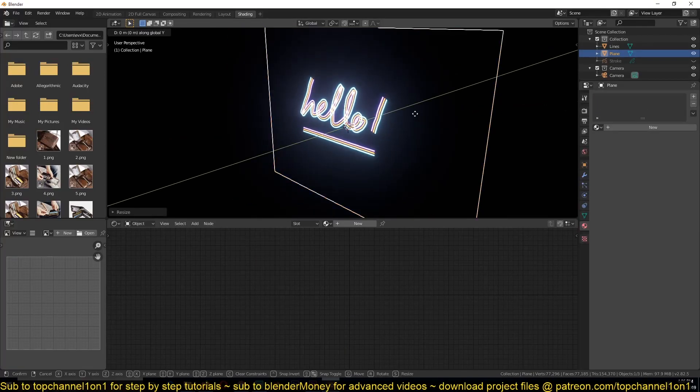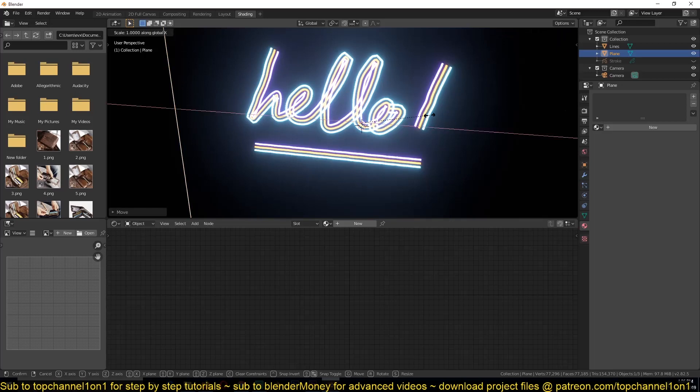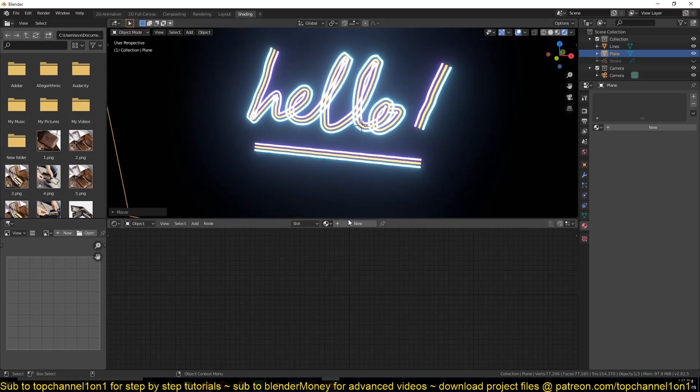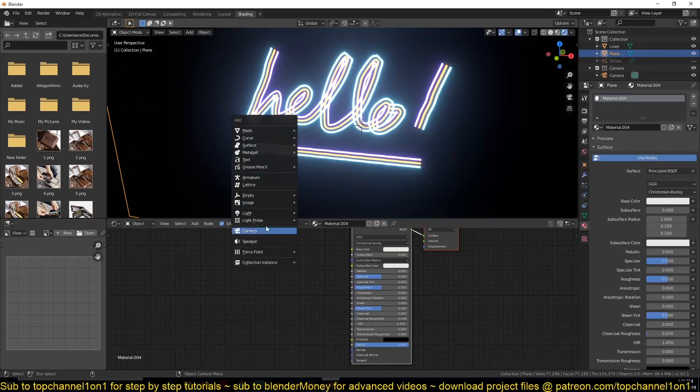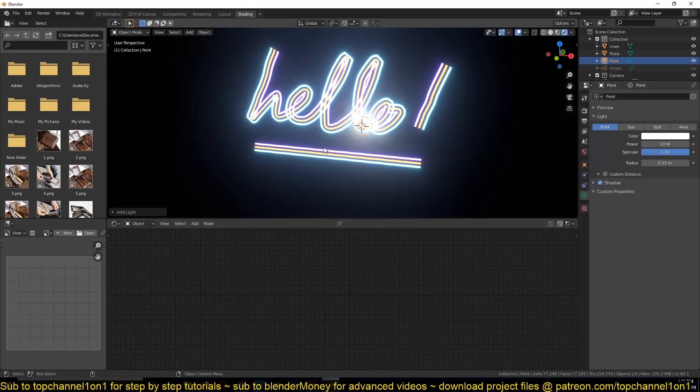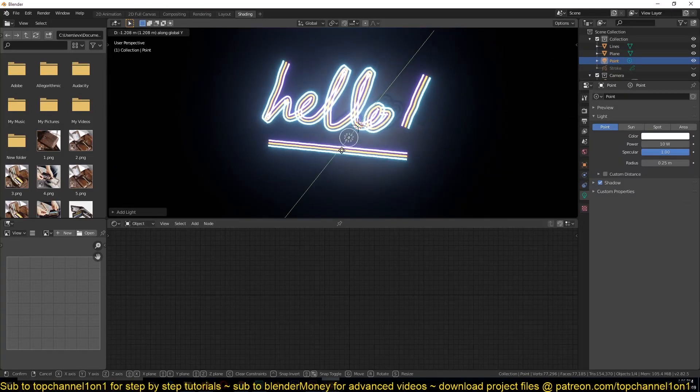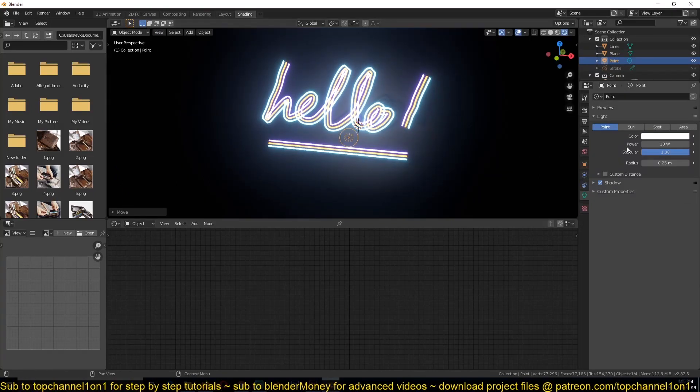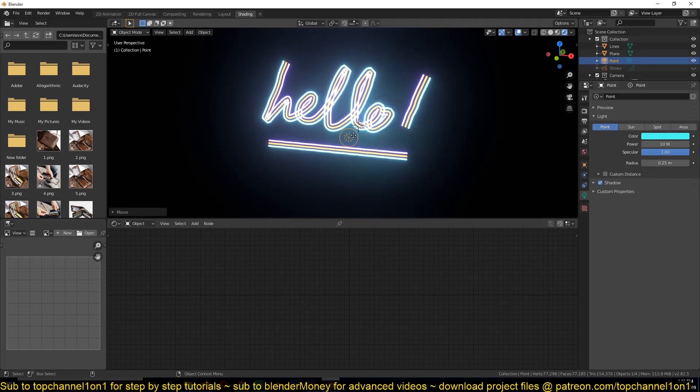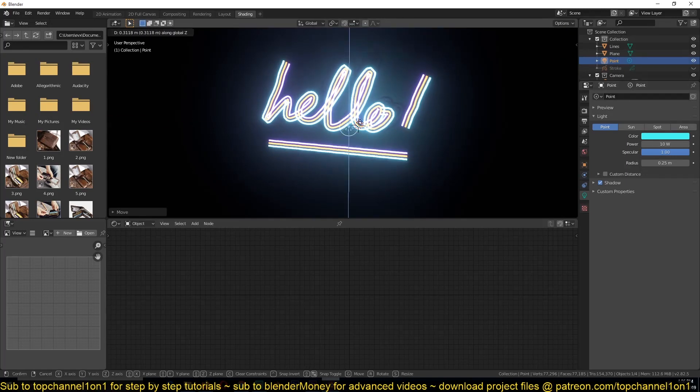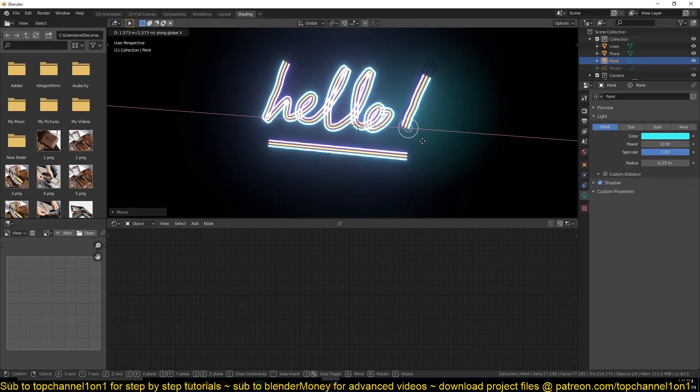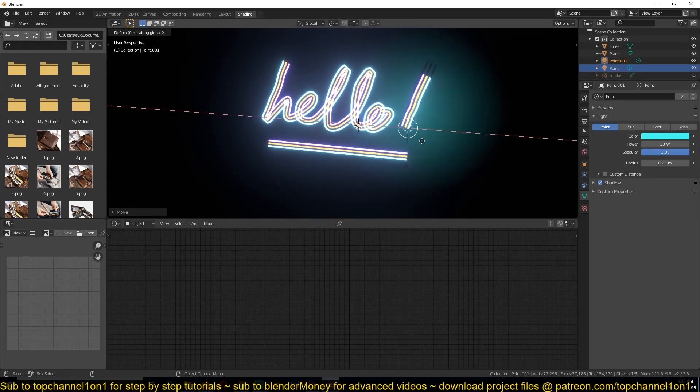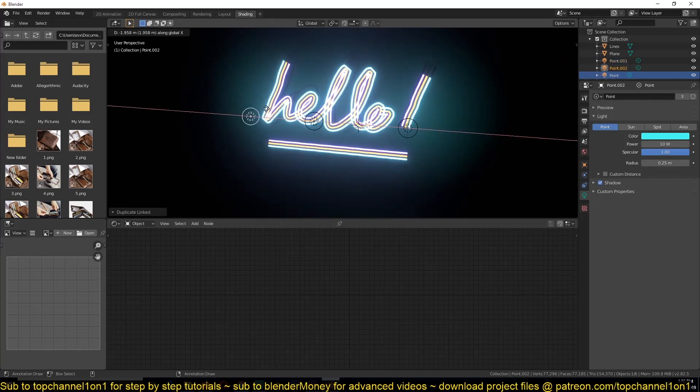But remember, in Eevee, the emission shader doesn't produce any light. So we need to add our own point lights to kind of create the illumination that these lights would produce. So duplicate this around a few times.